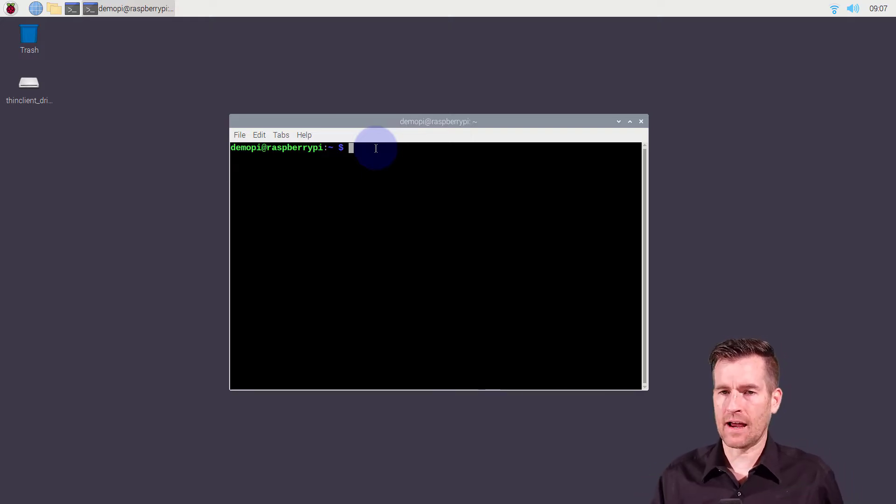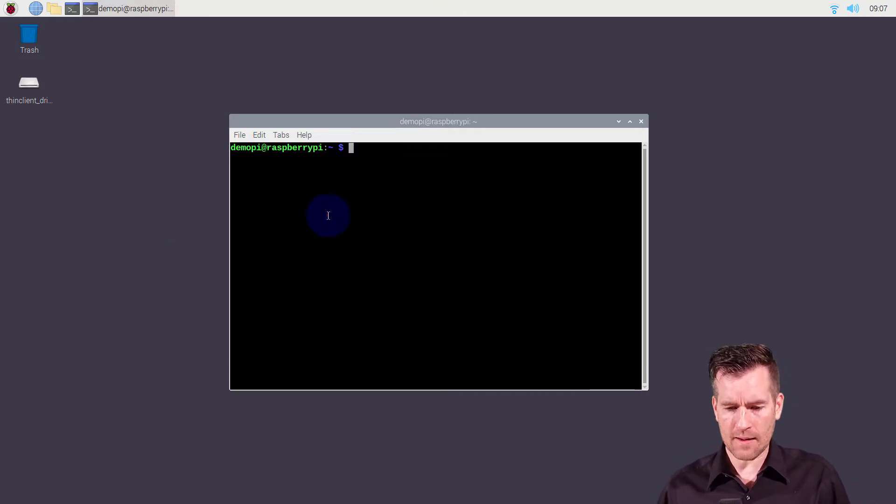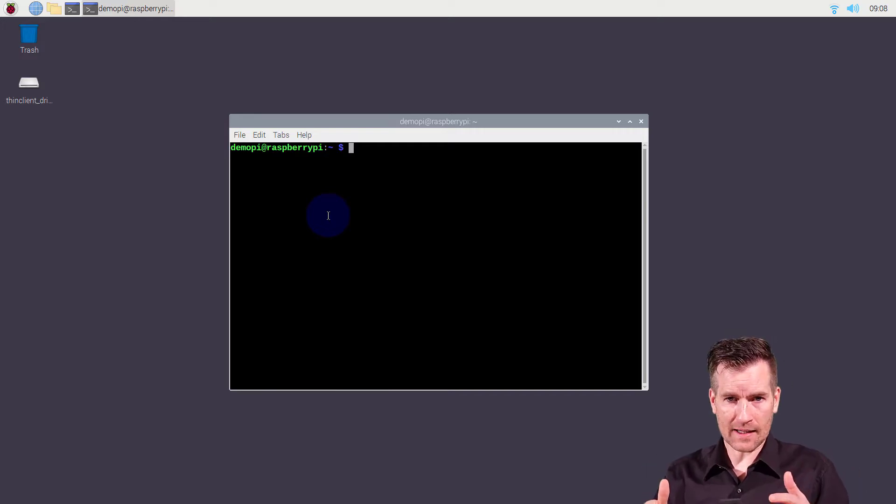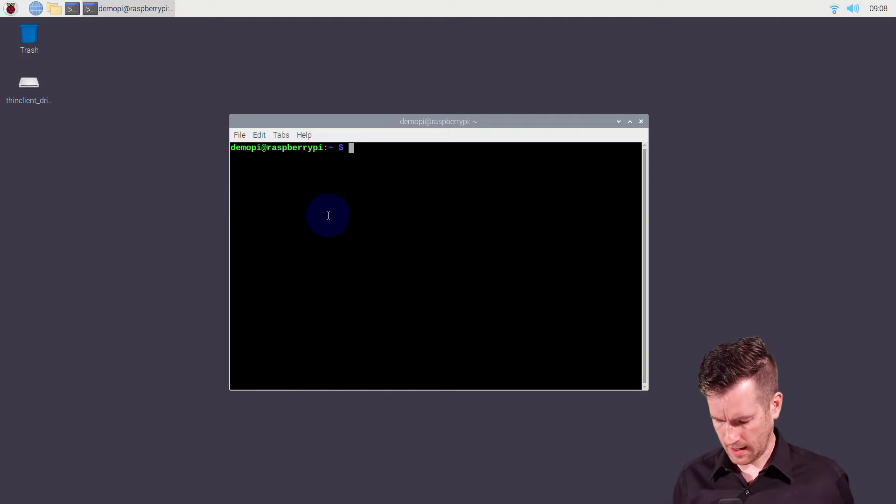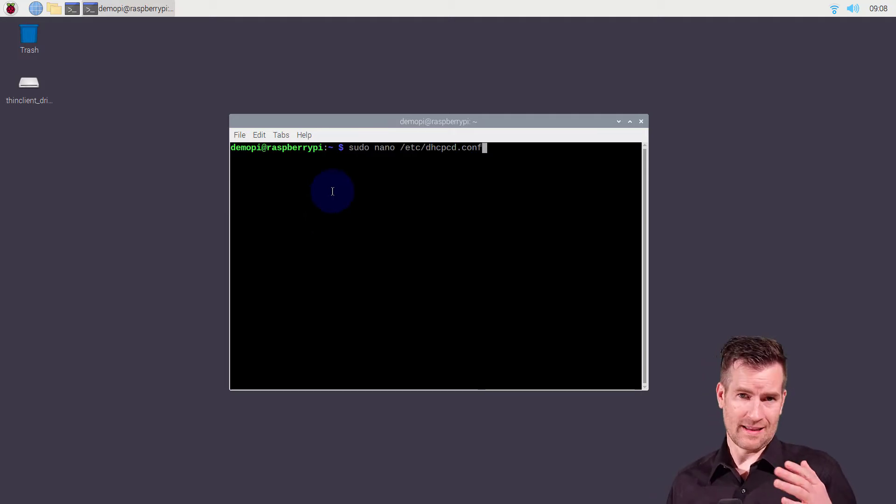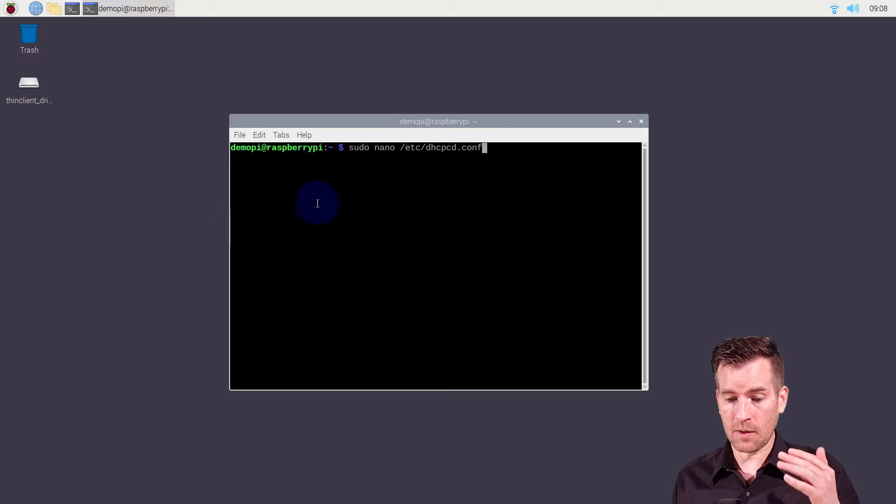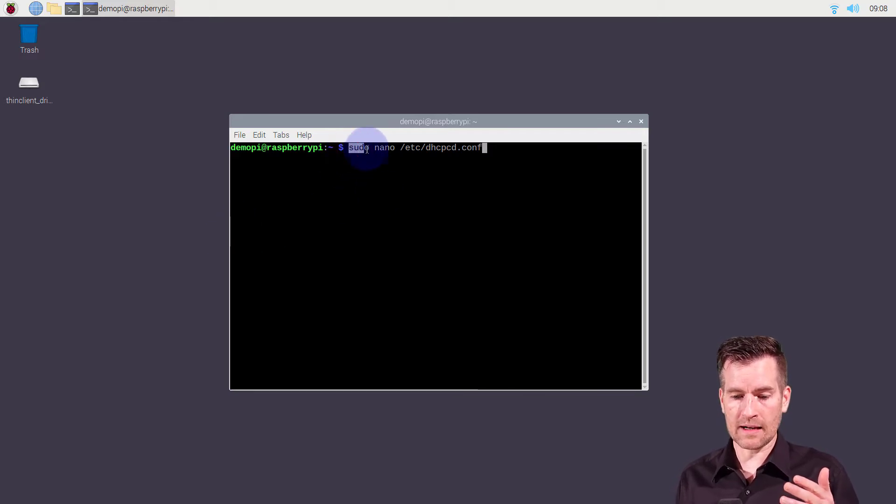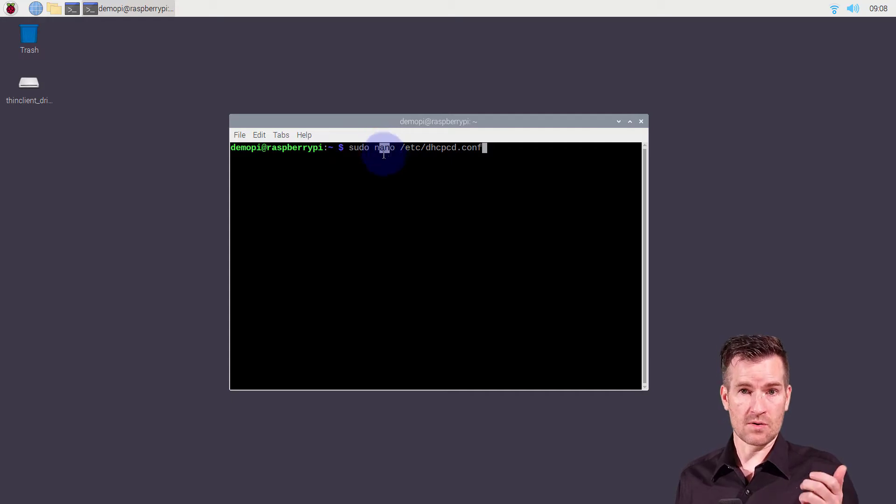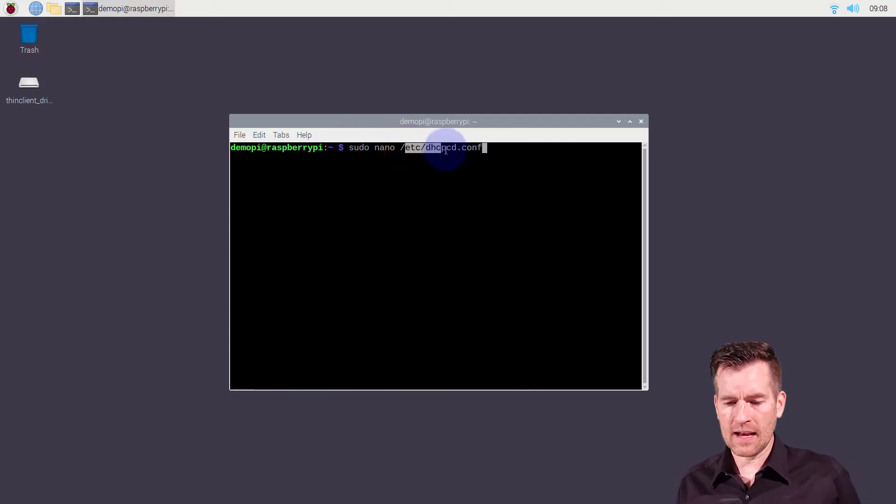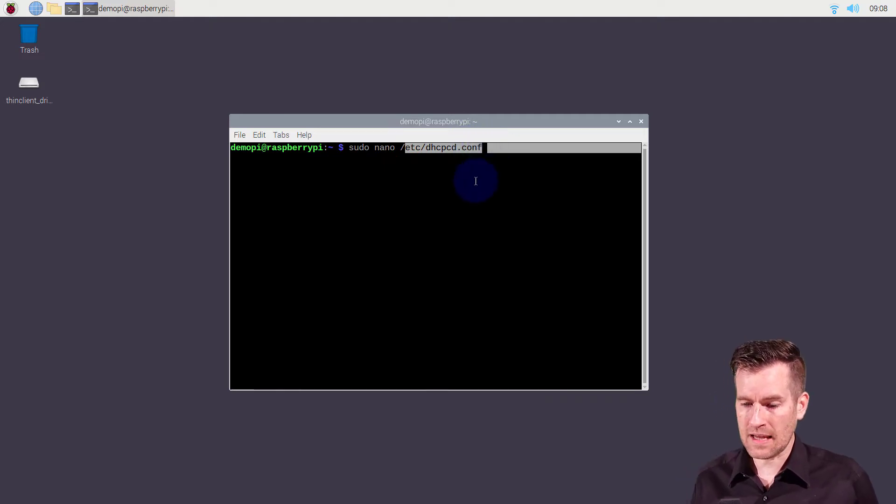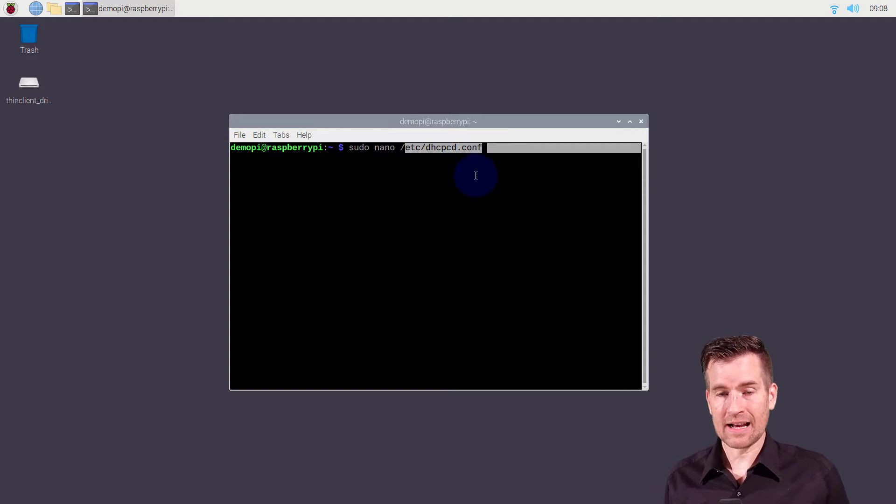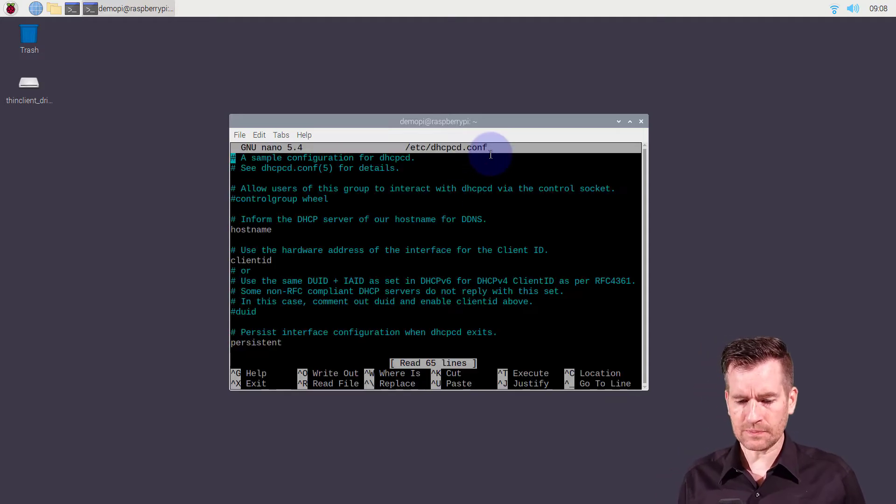What I have here is I've already brought up a terminal window and I'm going to bring up that same configuration file that we use to configure an IP version 4 address. This does need elevated permission so I did my sudo command and then I'm using nano to configure this file. I navigate to the /etc/dhcpcd.conf file. So I'll hit enter here.